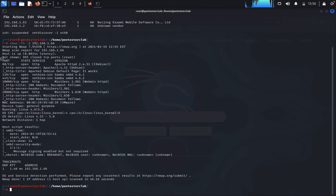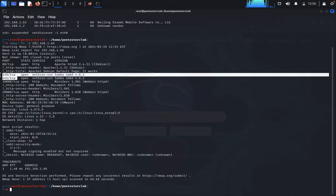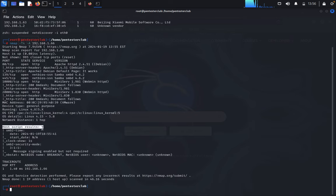Here we got the results. Port 80 is Apache server, port 139 and 445 are NetBIOS, and ports 10000 and 20000 are also open. We also got some SMB script results.